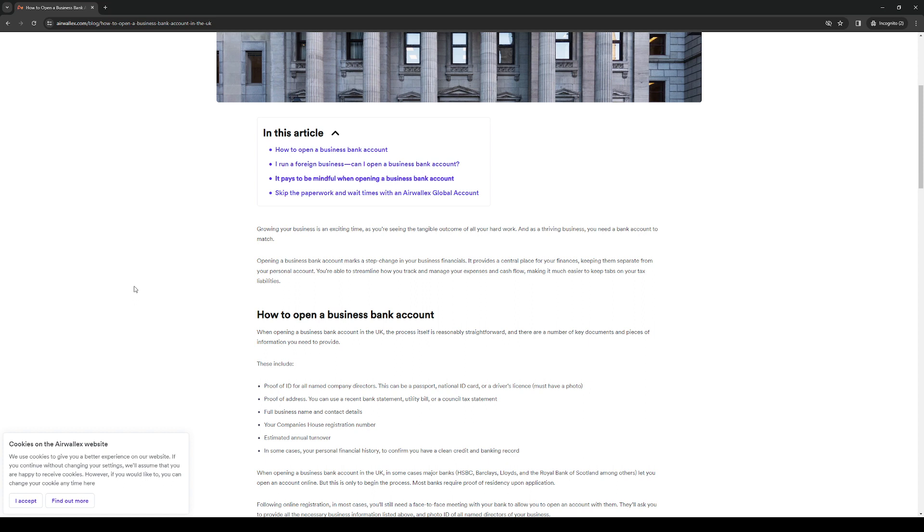These pertain to a proof of ID for all named company directors. This can either be a passport, a national ID, or a driver's license with your photo on it. Next, a proof of address which you can use as a recent bank statement or utility bill or a council tax statement.